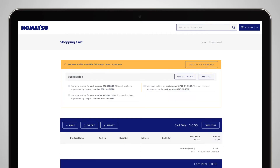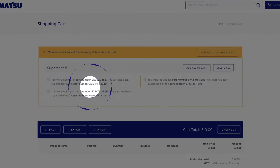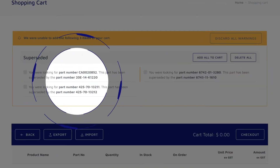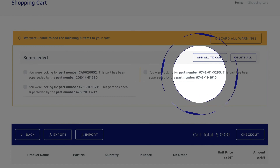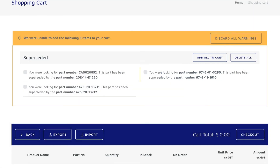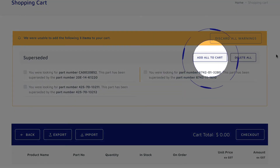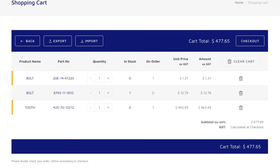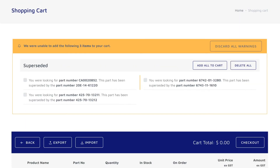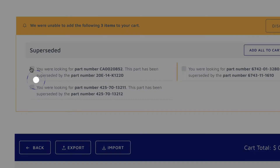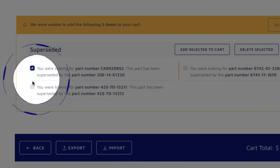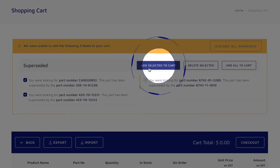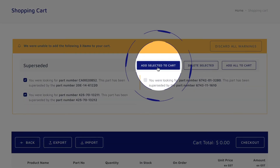If items are superseded, the suggested replacement options will show above the items in your shopping cart. You can click here to add all superseded parts to your cart, or to add selected parts, check the box in front of the items and then click Add Selected to Cart.